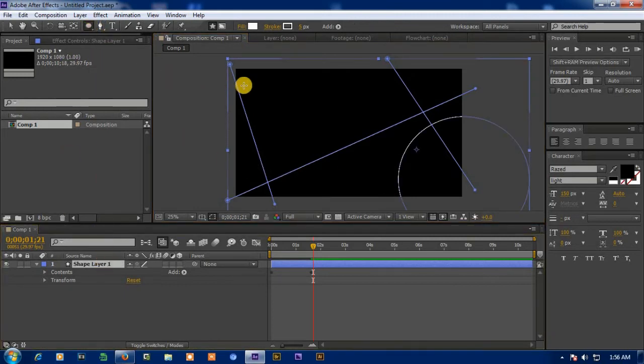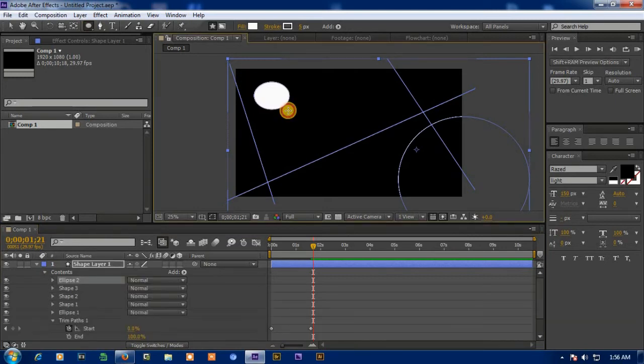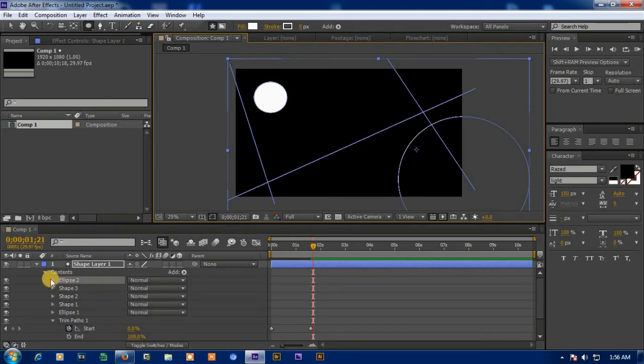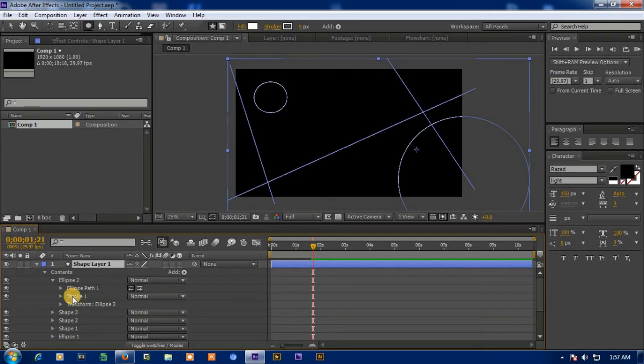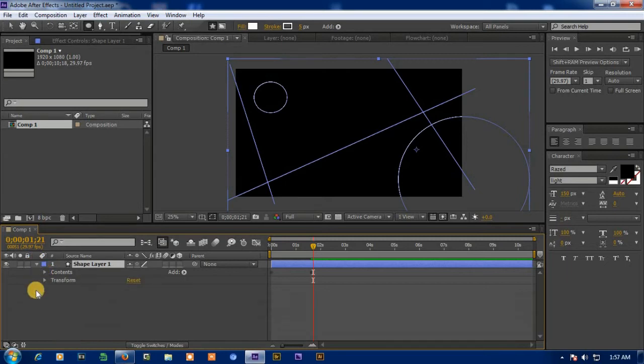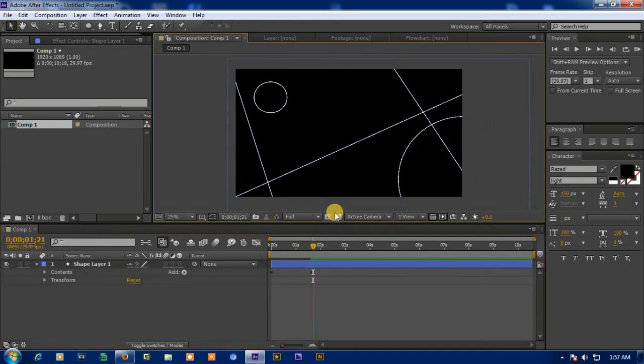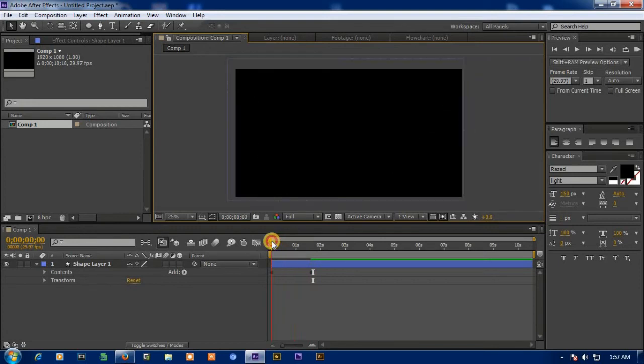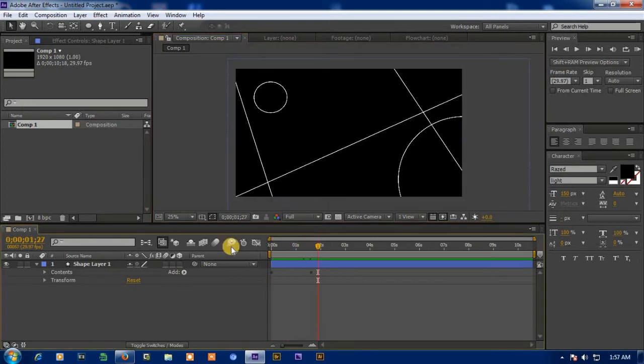One more circle. One more circle. And remove the fill. One more circle.